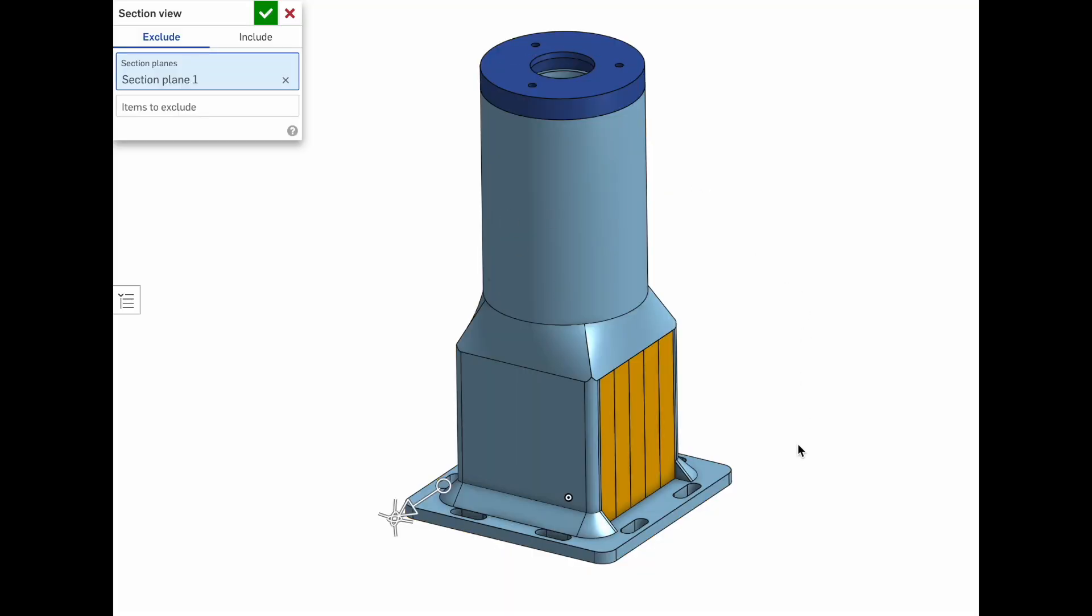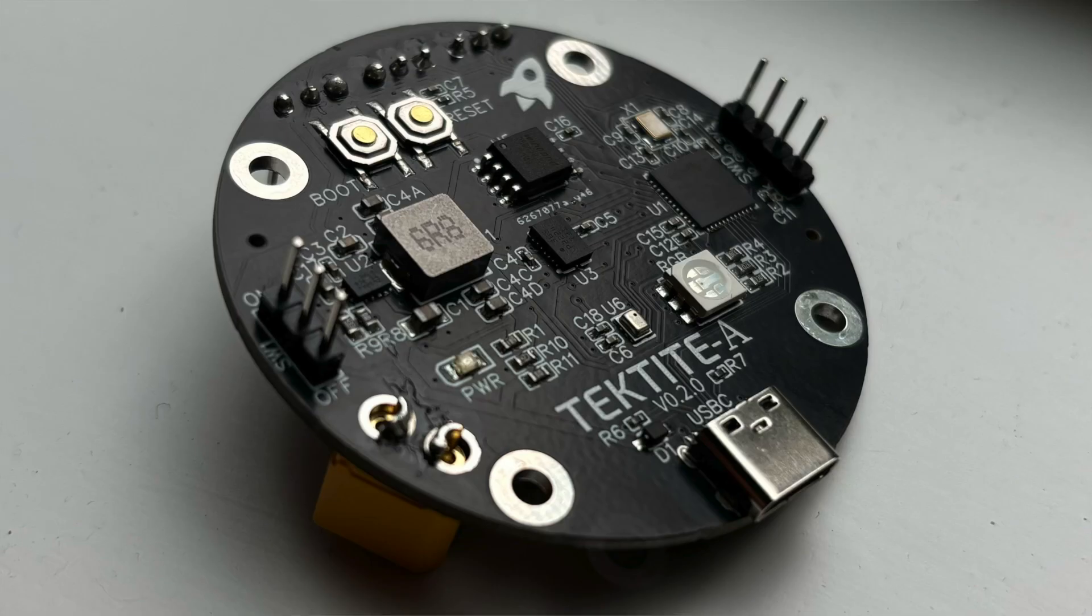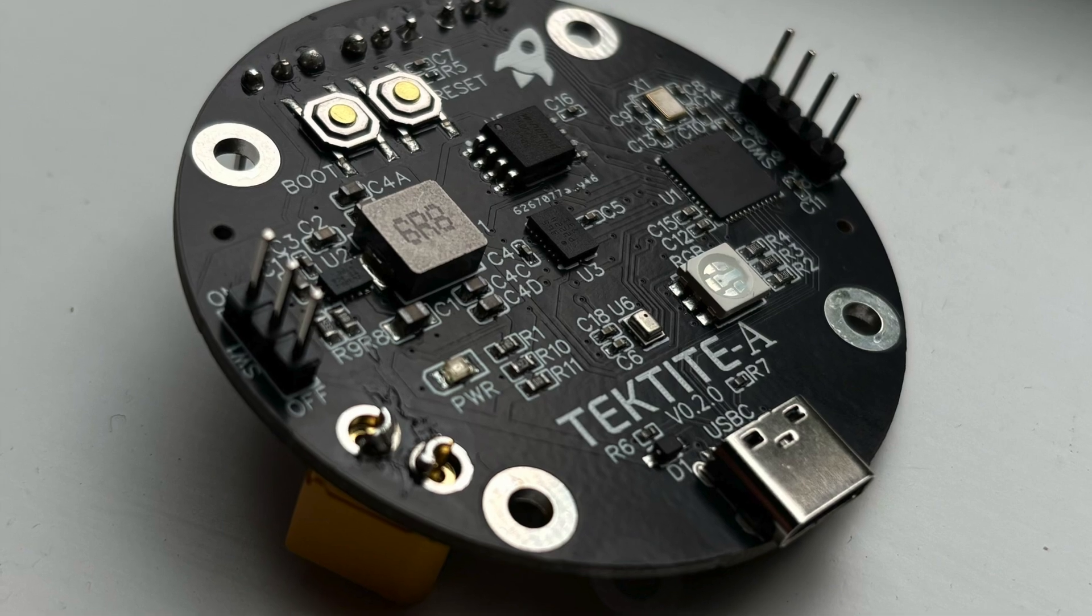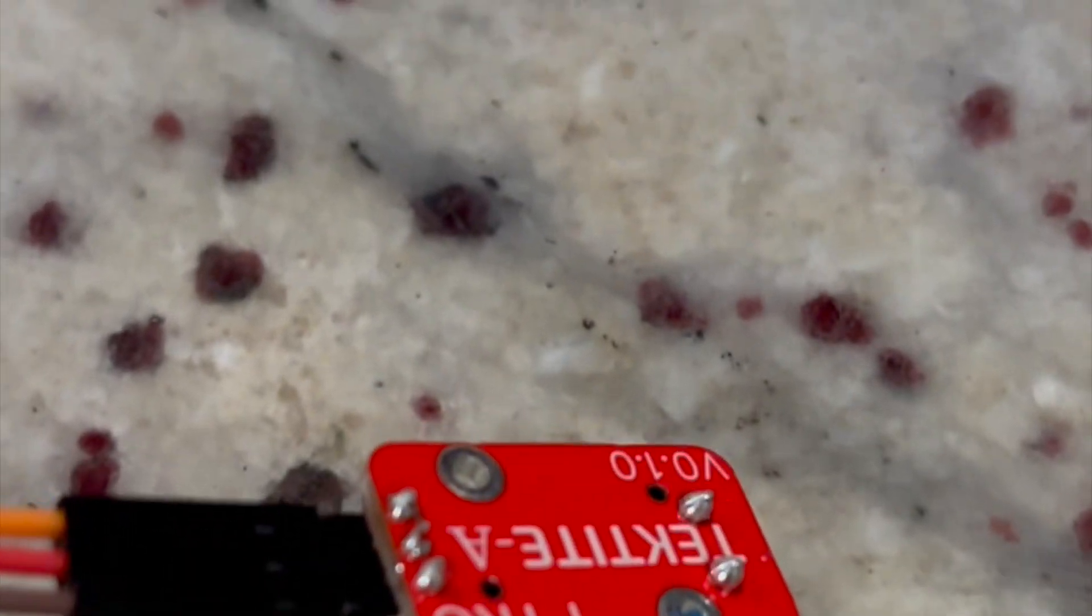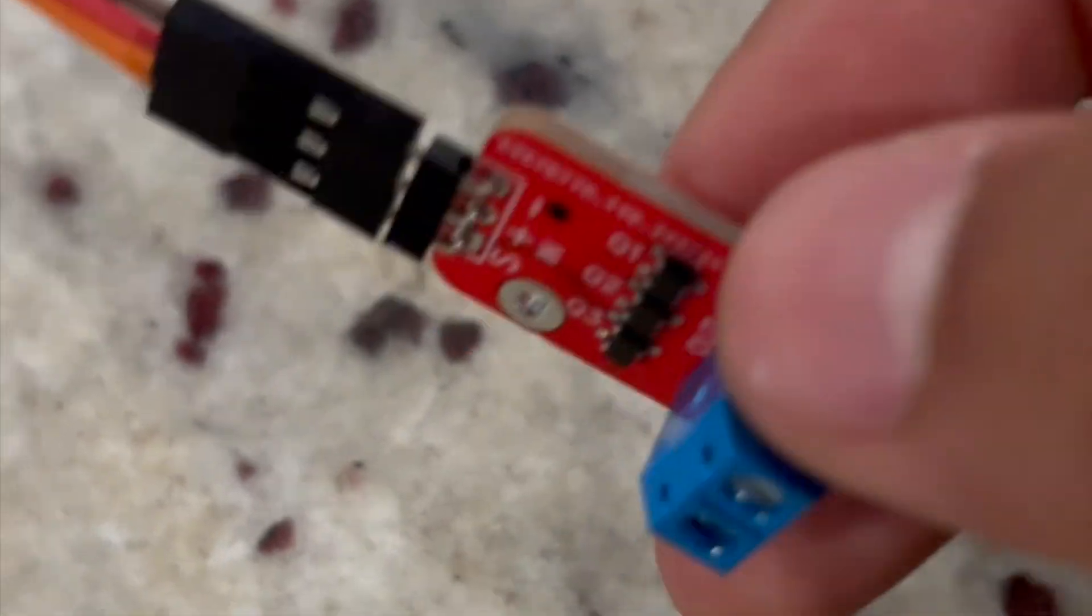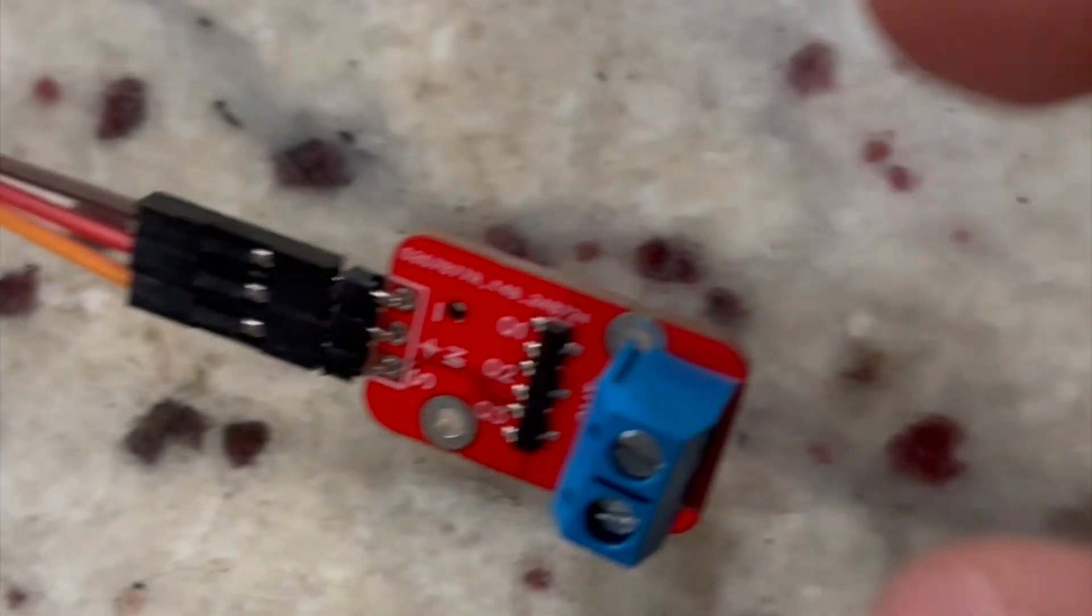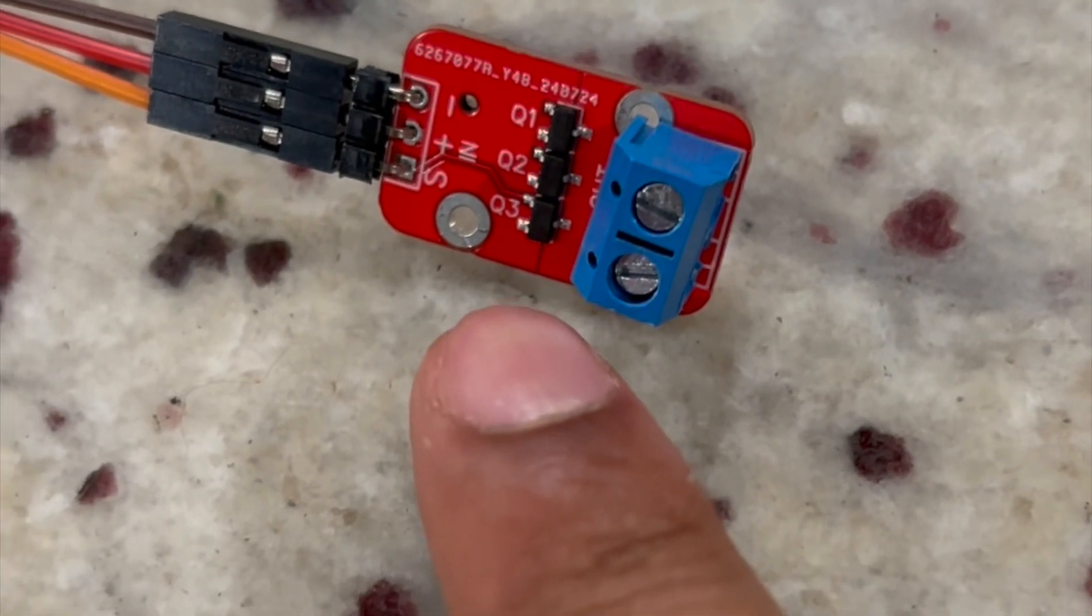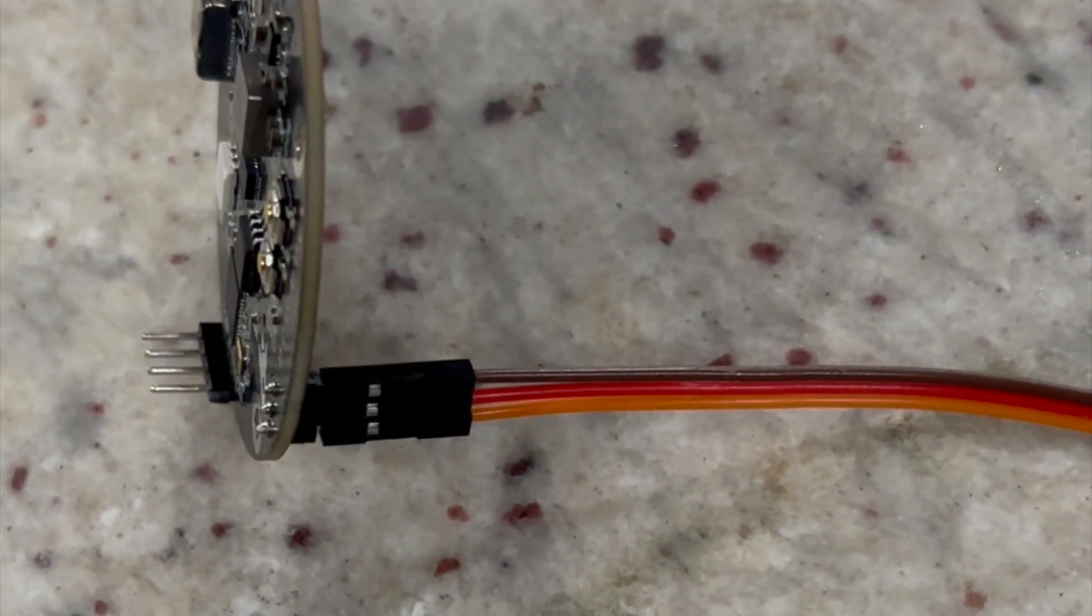So we just static fired this setup right here. There were two things that I wanted to test out. First of all, I wanted to see if I could use the Tektite A flight computer with a Tektite A pyro kit, which is essentially just three MOSFETs put together to control a large amount of current to ignite the motor. I wanted to see if I could use that to ignite a motor.